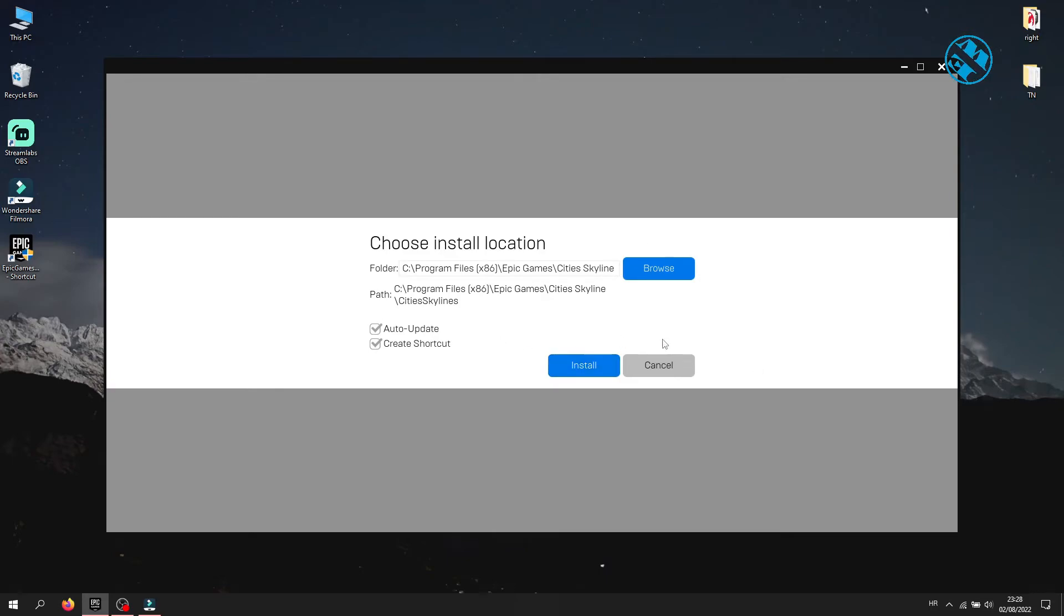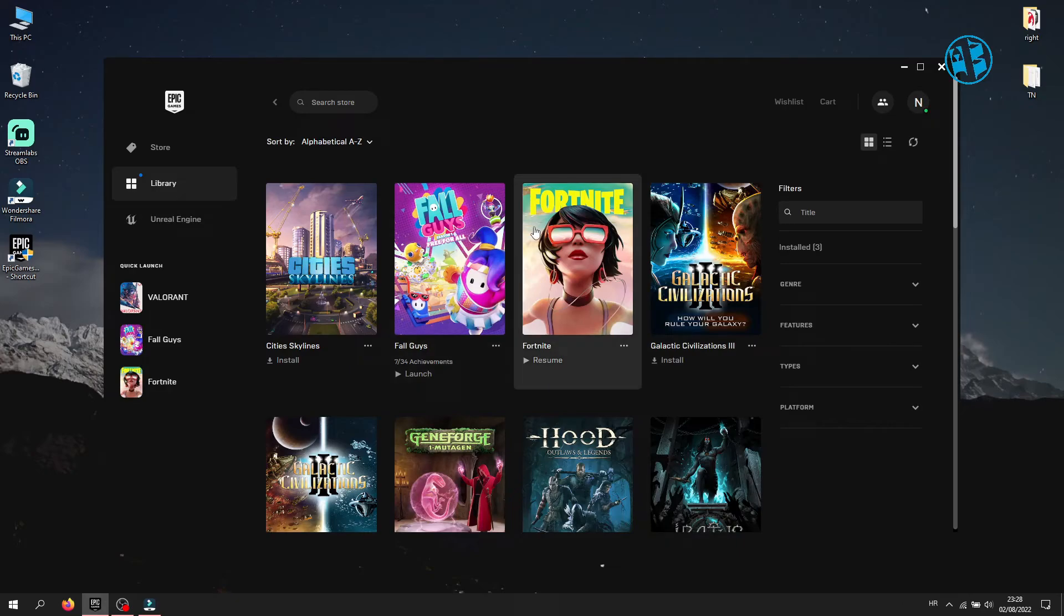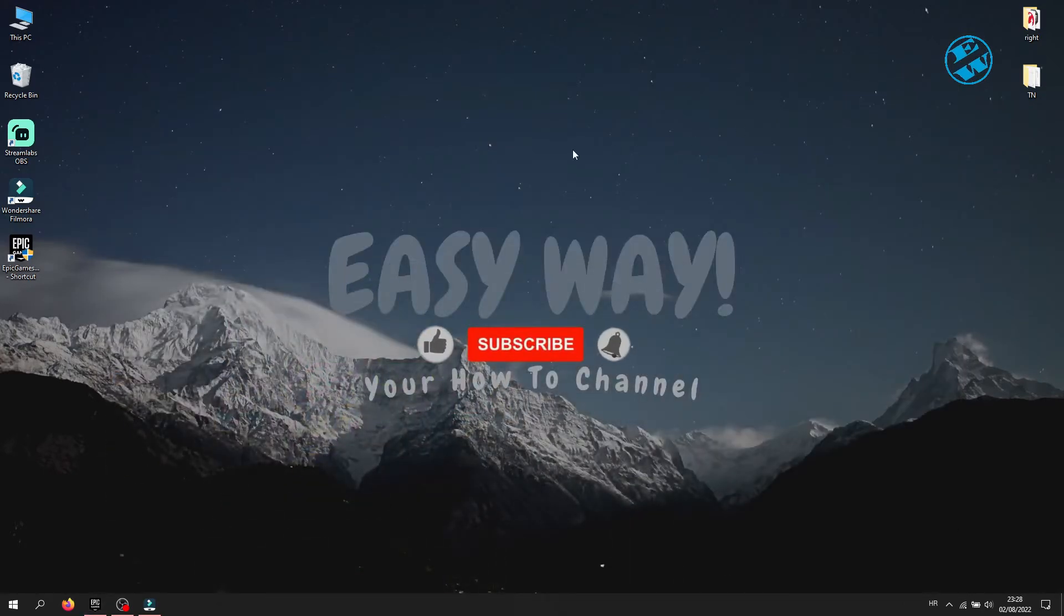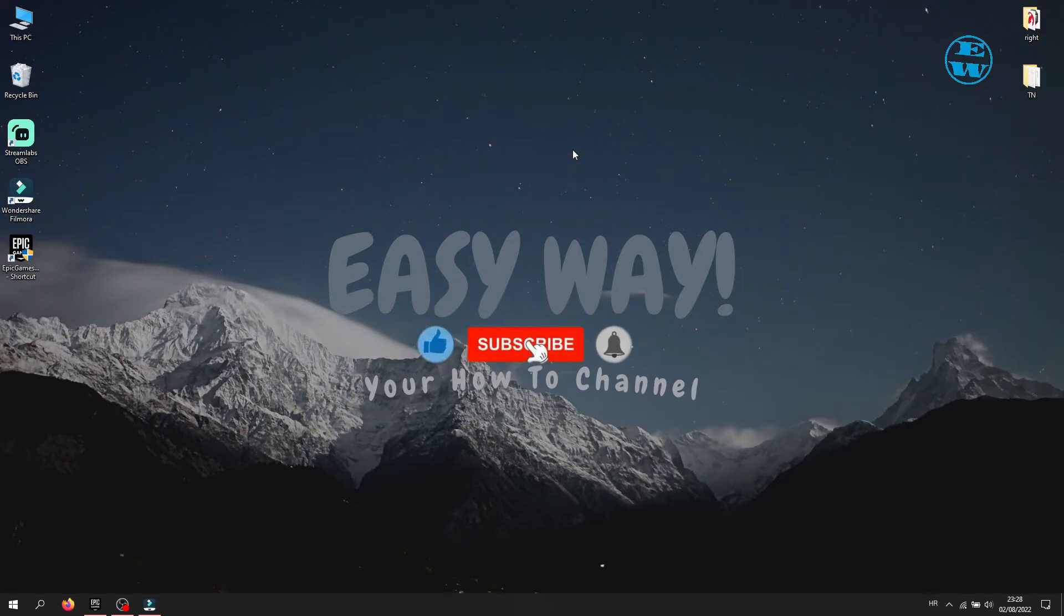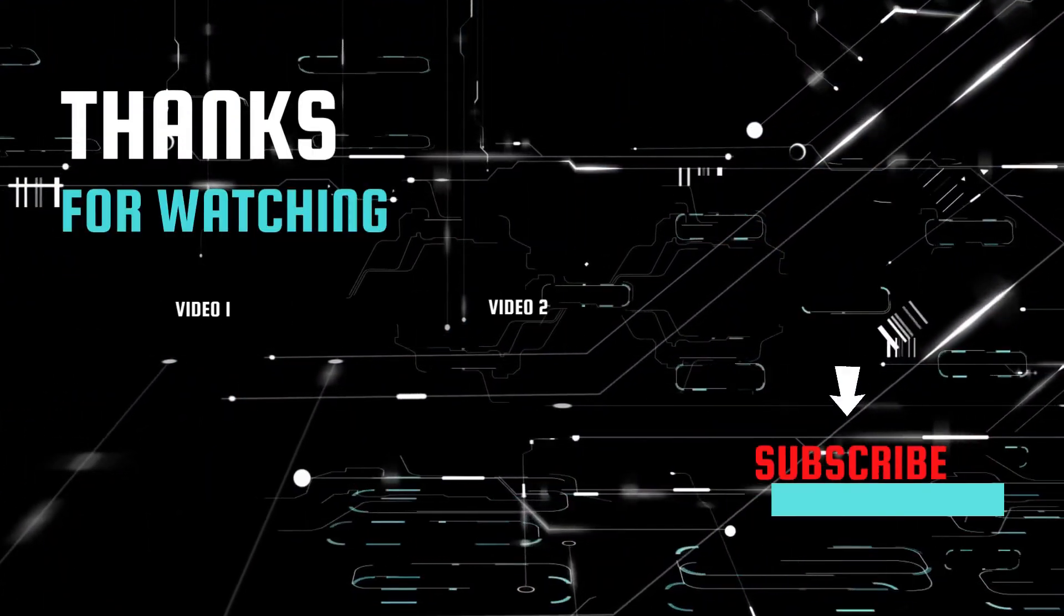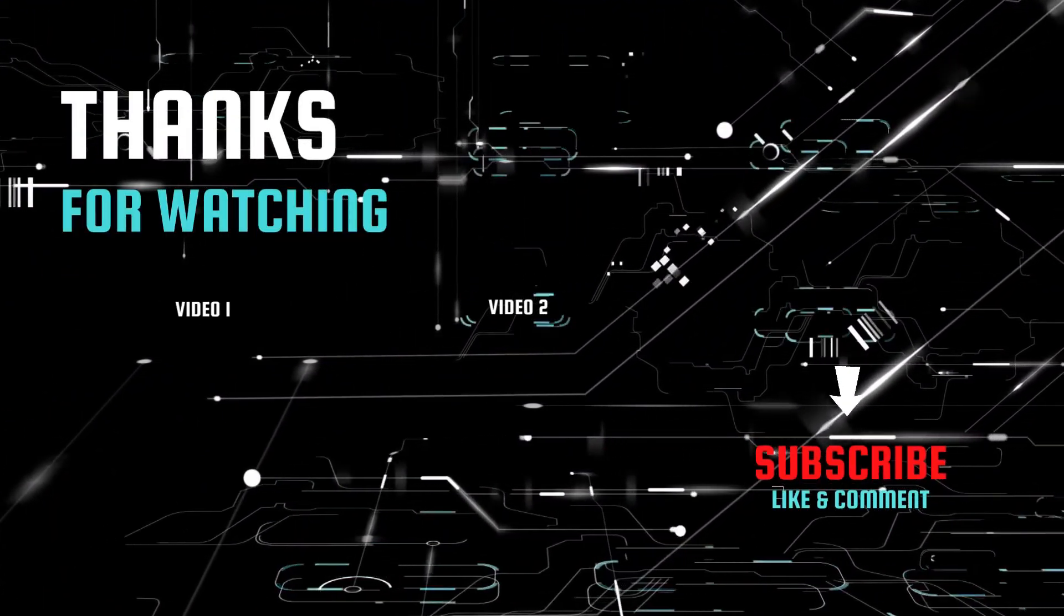I hope that I managed to help you with one of these methods. If I did, hit that like button, and subscribe to my channel with the bell on, so you can get notification when I upload my next EasyWay tutorial. Bye.